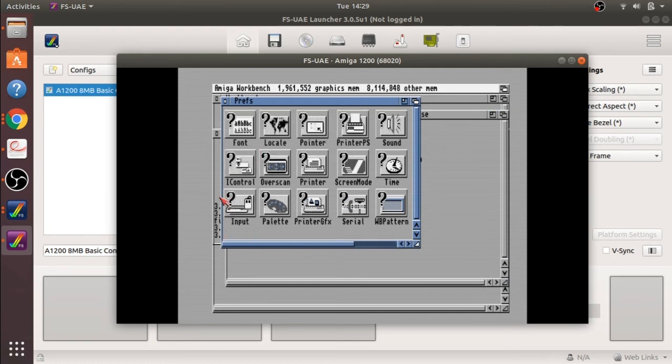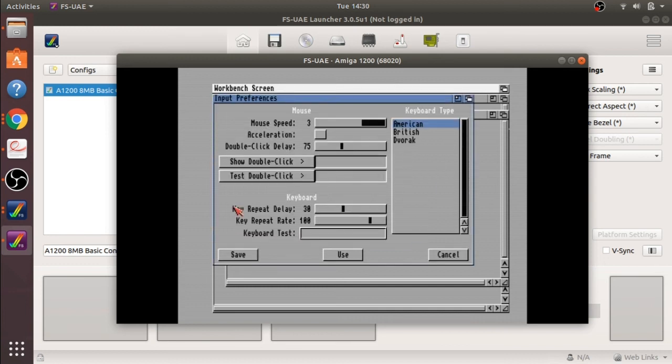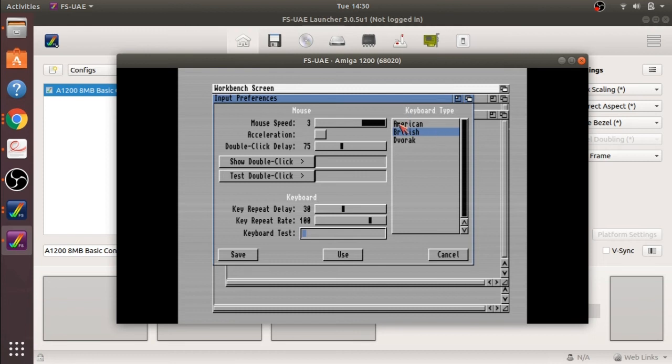If we look in here we have got input, just double click on input and you can see it is set to American at the moment. I am going to set that to British. If you are using an American keyboard that would be okay, but if you are getting the reverse, pop in here and set it to American depending on what your key map is.